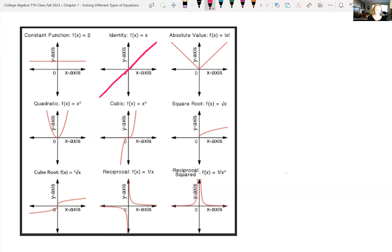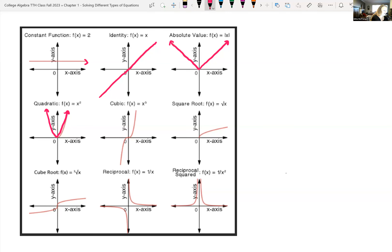The absolute value function — we just dealt with solving absolute value equations and inequalities — these look like a v-shaped graph. The quadratic equation is your parabola, f(x) = x². Technically, all of these graphs should have arrows on them, meaning they extend in that direction. And then the cubic function: f(x) = x³.